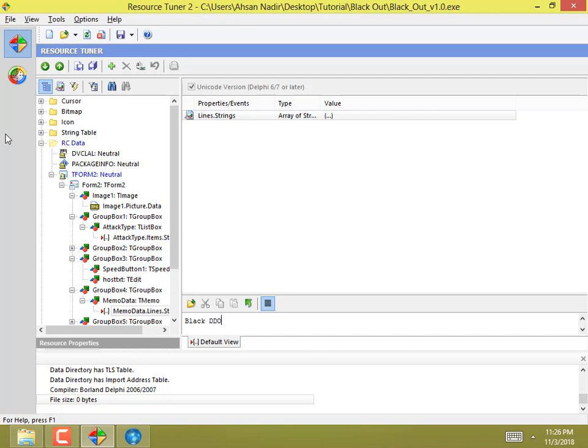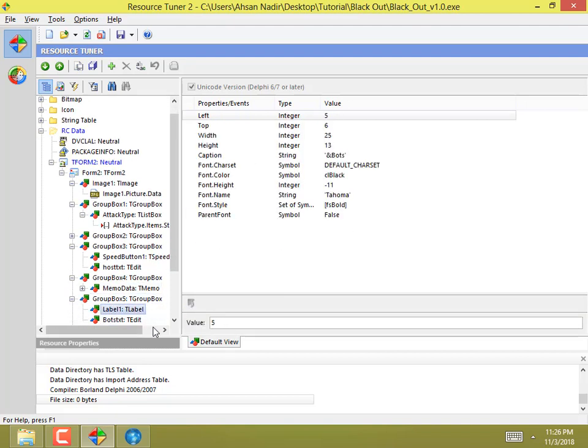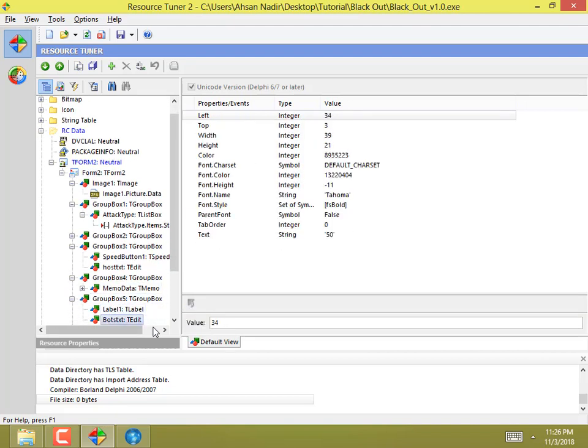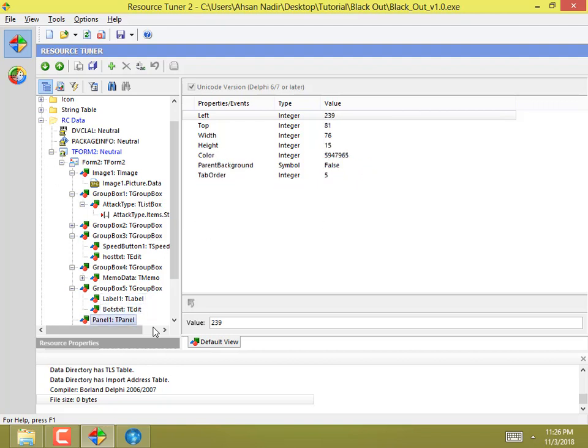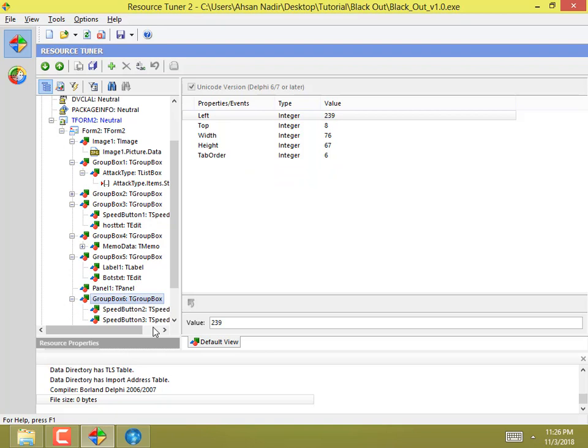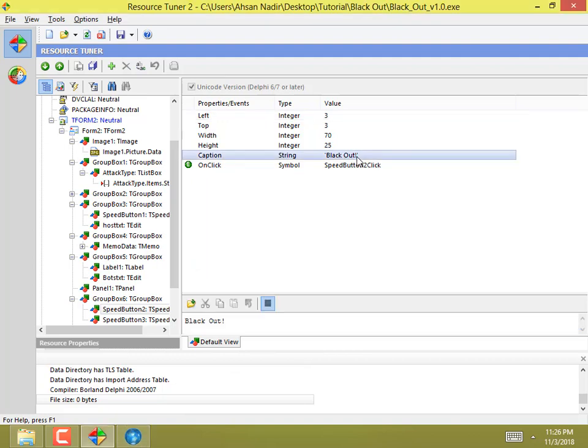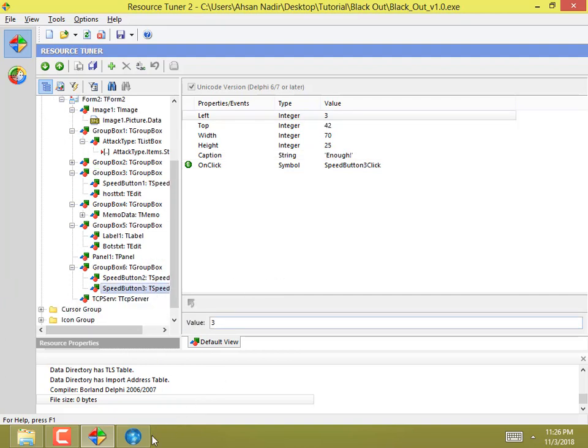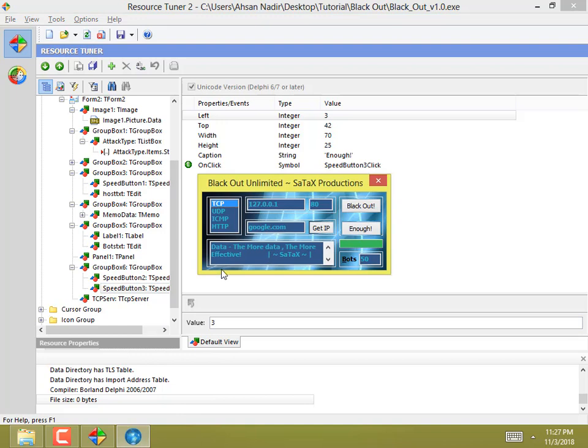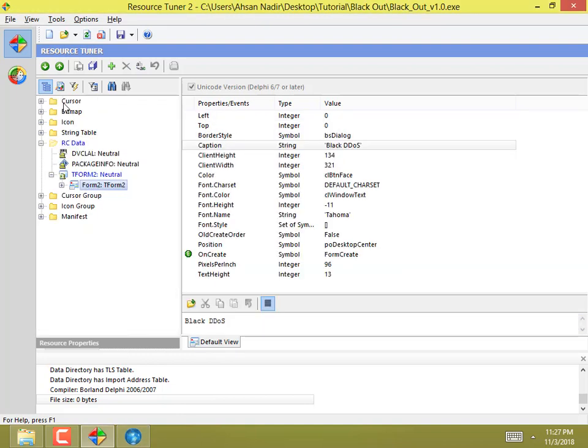I'll change it to 'Attack' and that's the button. That's it. You can also change the icon and the manifest and other things, but I'll save it for now and close it.